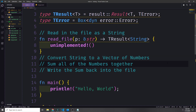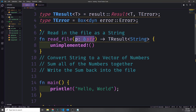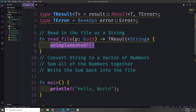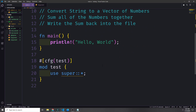Now let's create a skeleton function called read_file. It'll take in a reference to a slice of string and return a TResult with a string in it. We can use the unimplemented! macro to get rid of any potential errors — so even though this function isn't actually returning a result or doing anything, the unimplemented! macro acts as a placeholder.